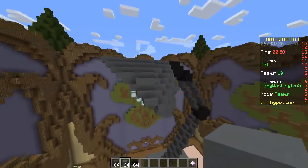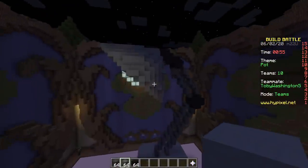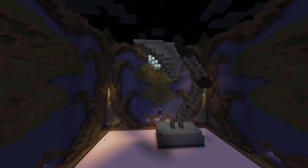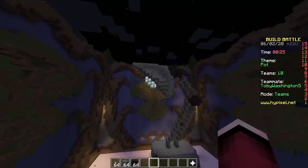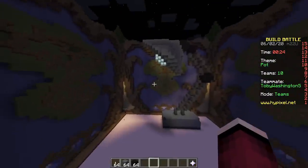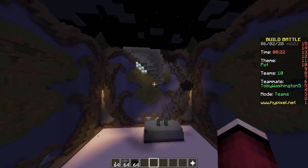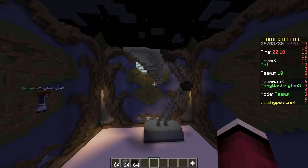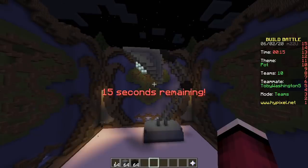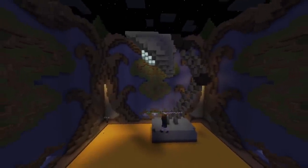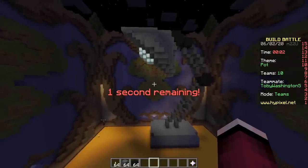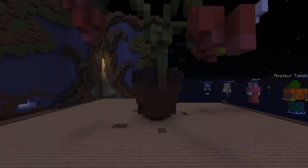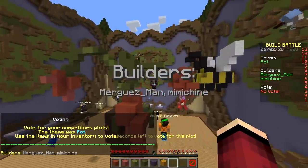Do you want to make it nighttime? Sure — boom, I put a torch right there so it looks like the lamp is illuminating the area. You could also use a carpet with a glowstone under it — that's a nice trick. Very cool, nice build — but it's the completely wrong theme, so we're not gonna win.